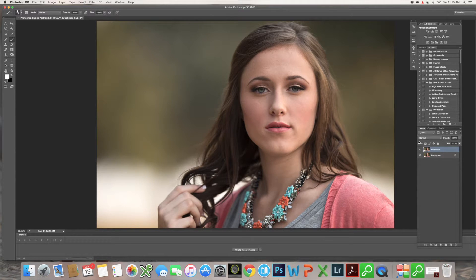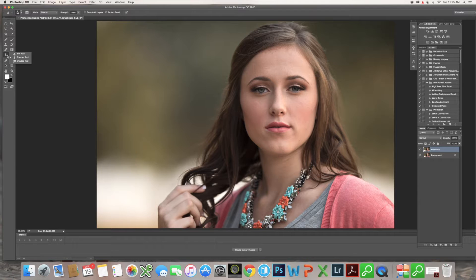So here we go. We're going to look at the sharpening tool — this is the little triangle over here — and you'll see it has blur, sharpen, and smudge. Today we're going to look at sharpening. That's mostly what I use for portraits.